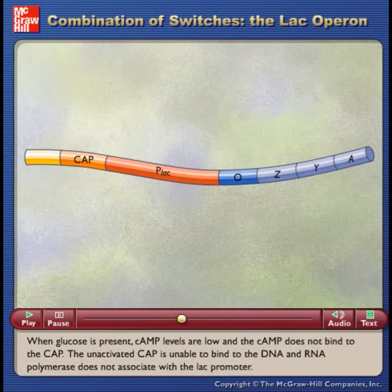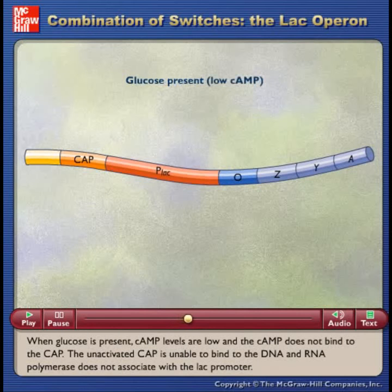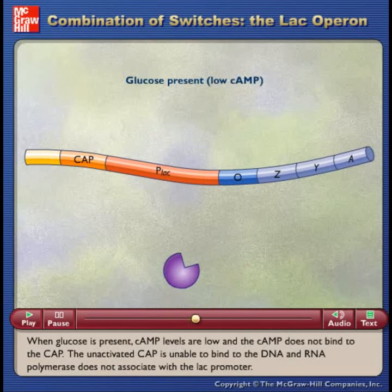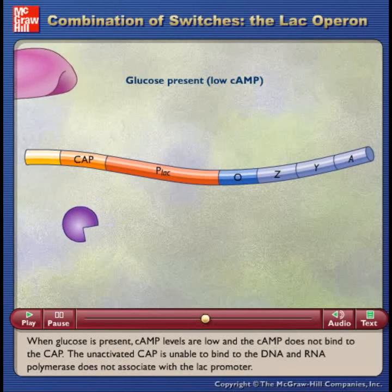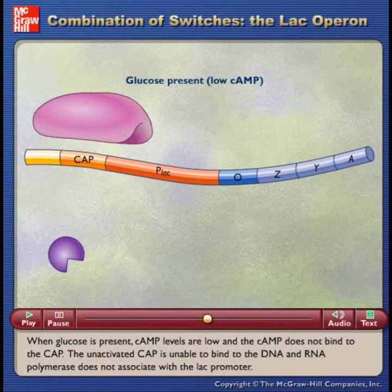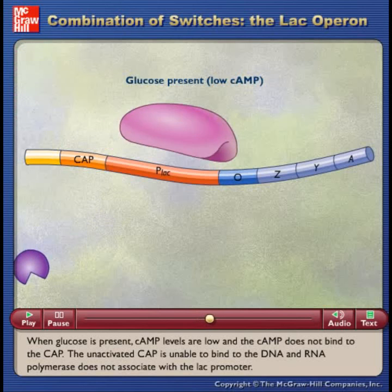When glucose is present, cAMP levels are low and the cAMP does not bind to the CAP. The unactivated CAP is unable to bind to the DNA and RNA polymerase does not associate with the LAC promoter.